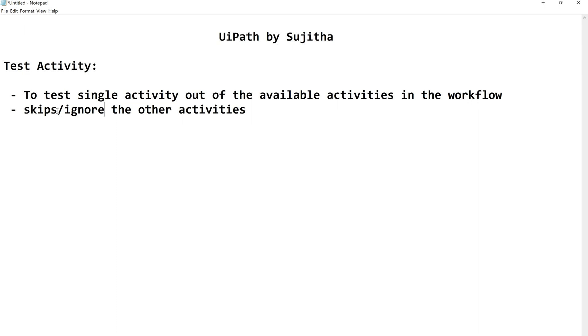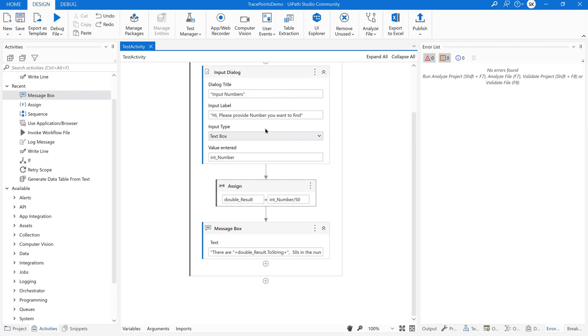This is available in context menu. So I will show you that. For that let us quickly take UiPath Studio.